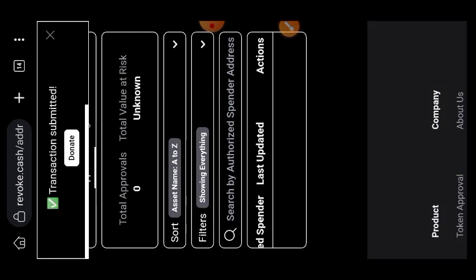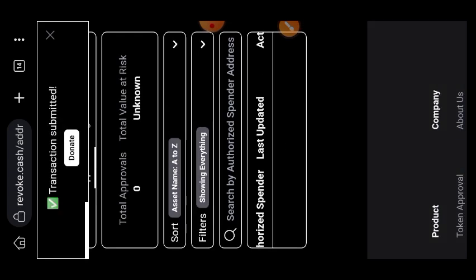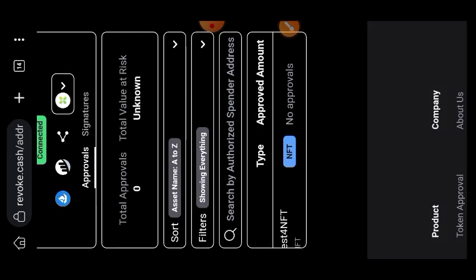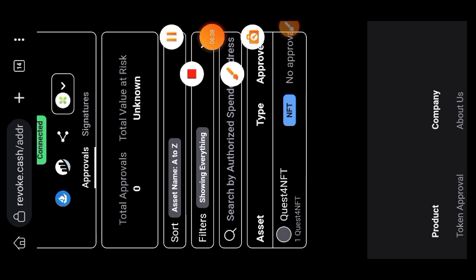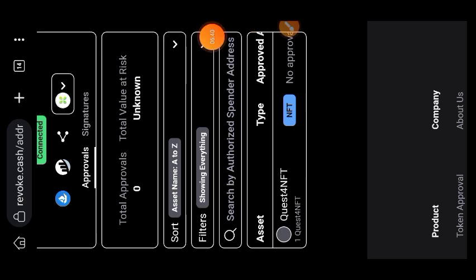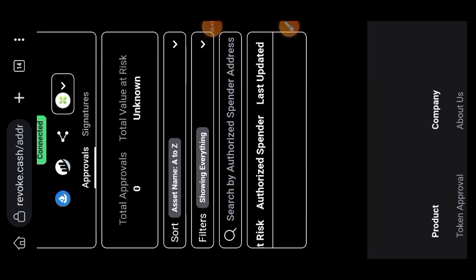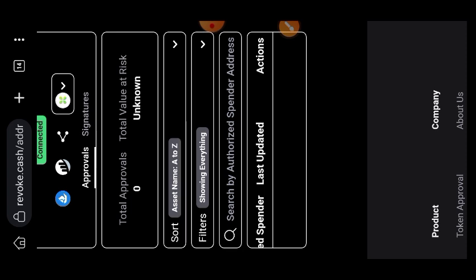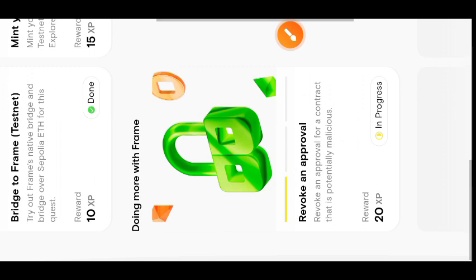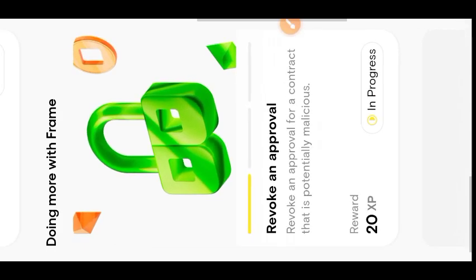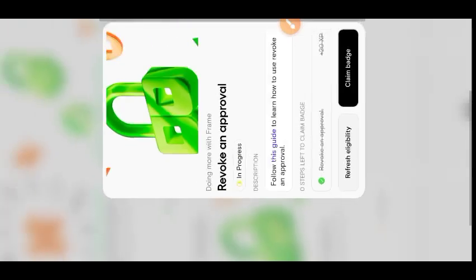Now we are going to go back and see if all is done. I am back on revoke.cash and you can see that no contract address has any access to our NFT anymore. So this is how you revoke any access to any contract address on whatever tokens that you have. I'll go back to the quest website and see if this task has been completed.